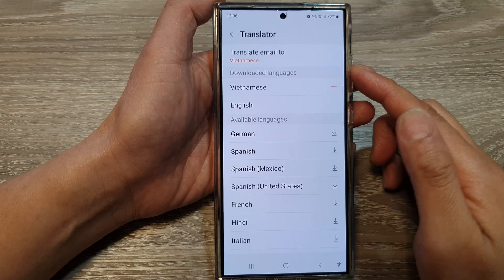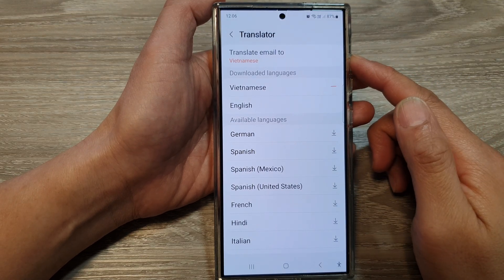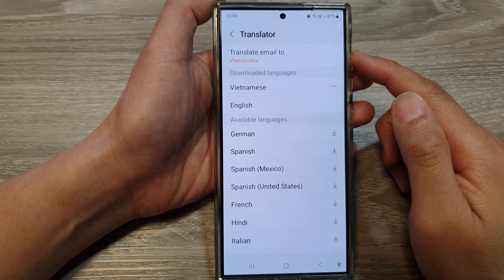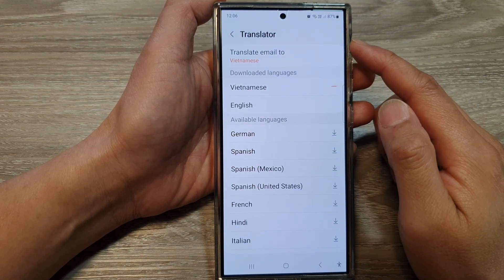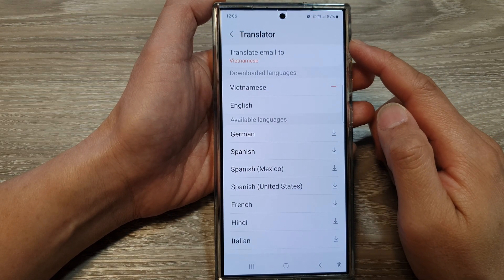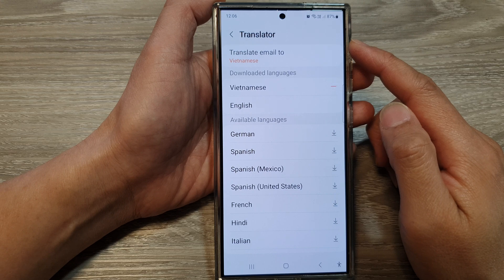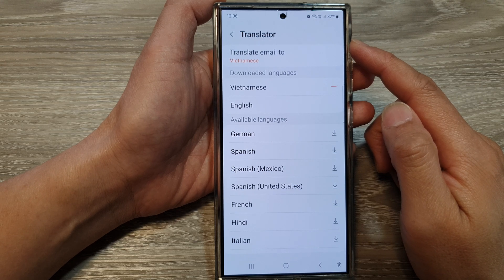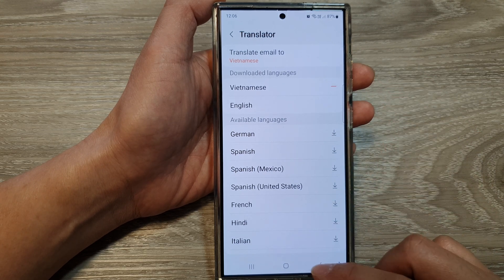How to change the Samsung email default translator language on the Samsung Galaxy S24 series.